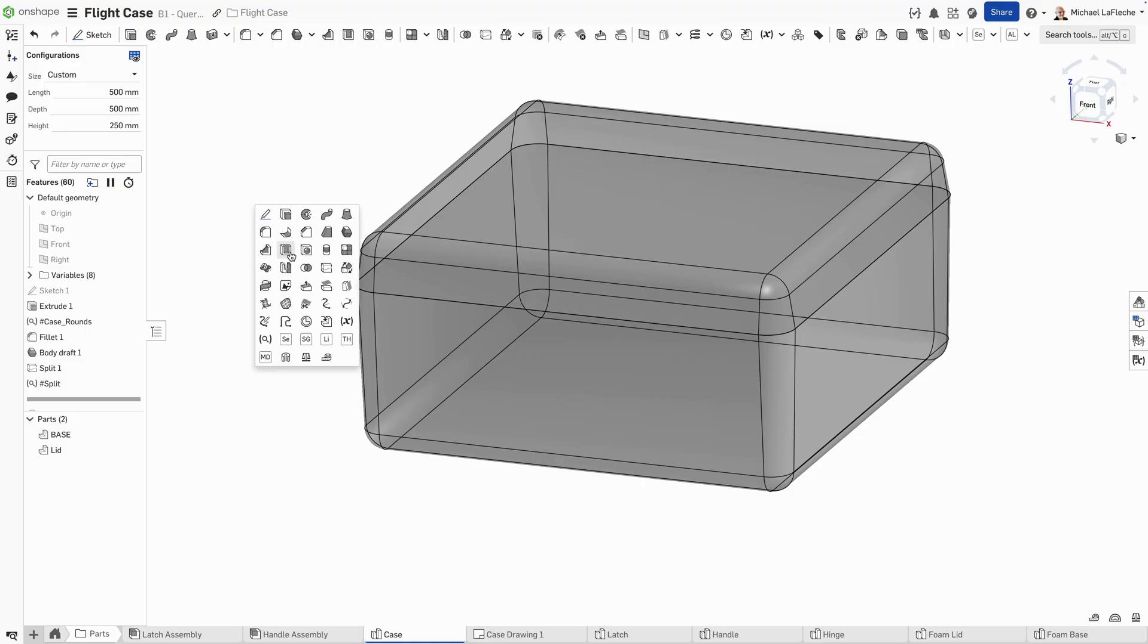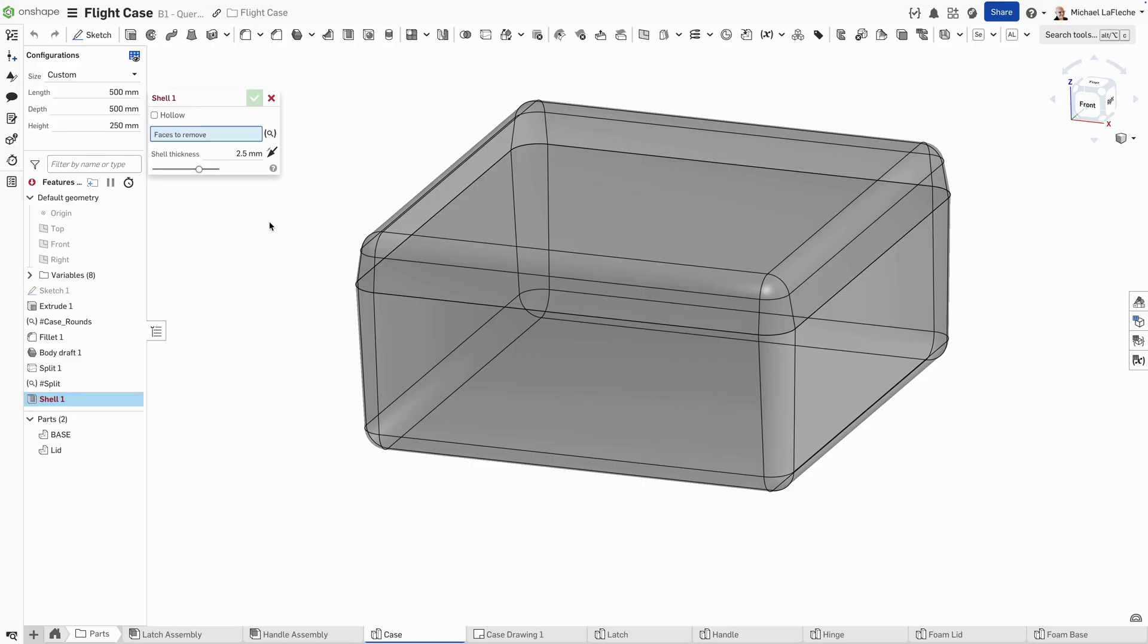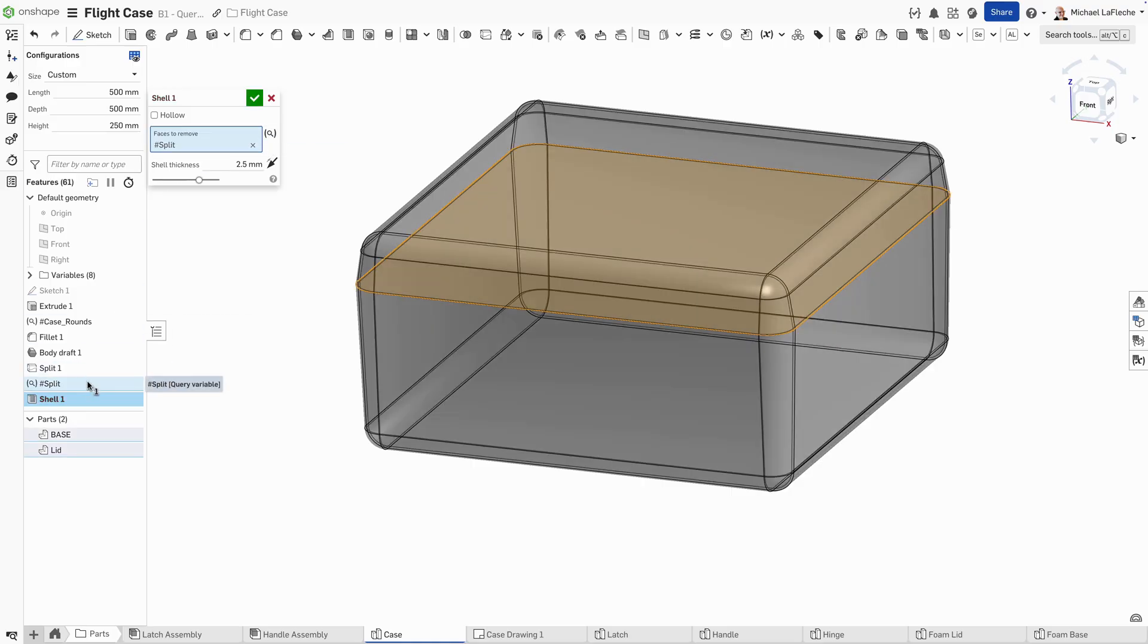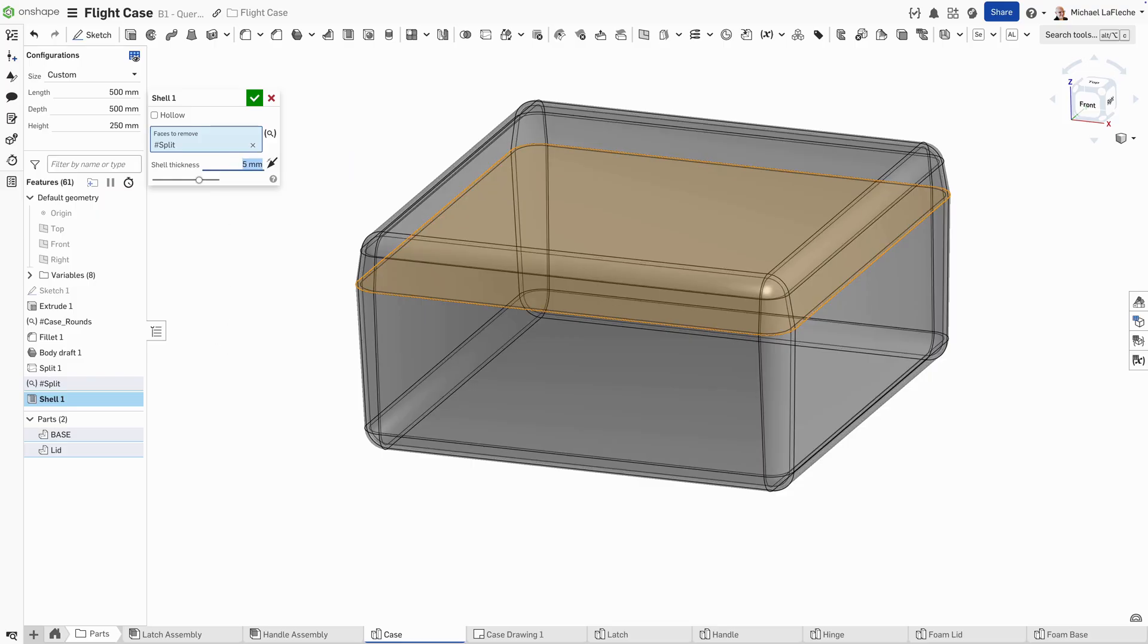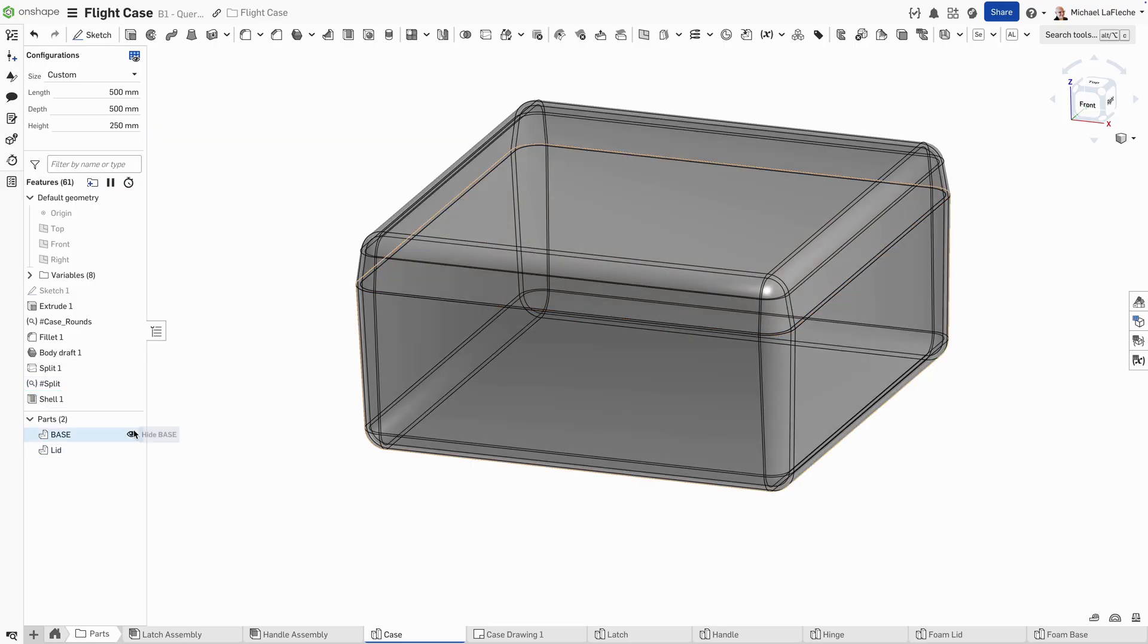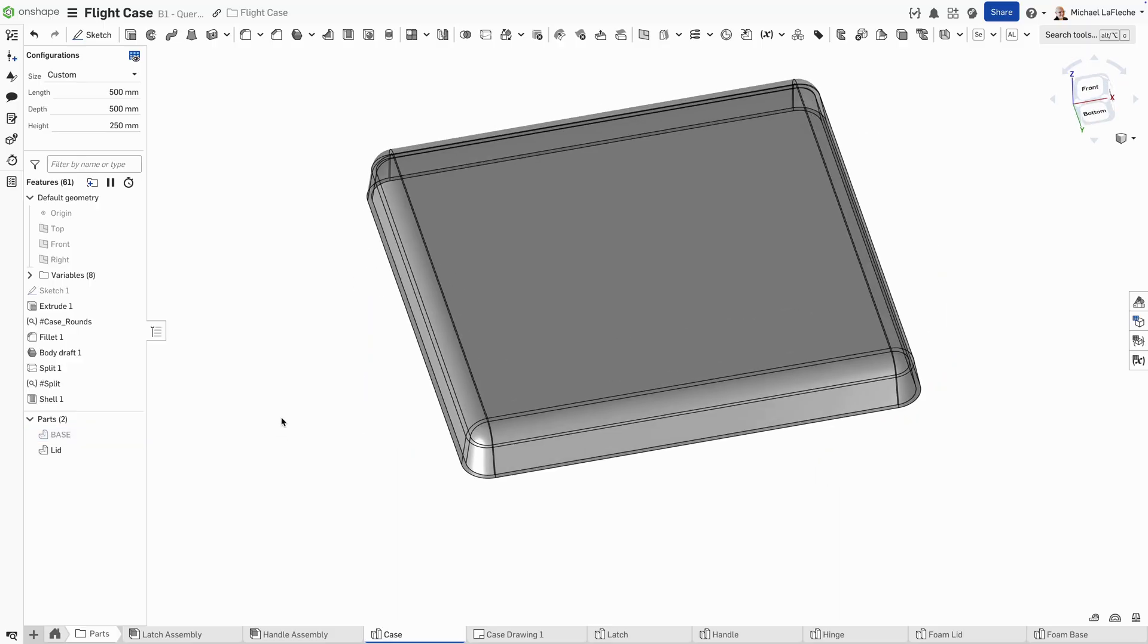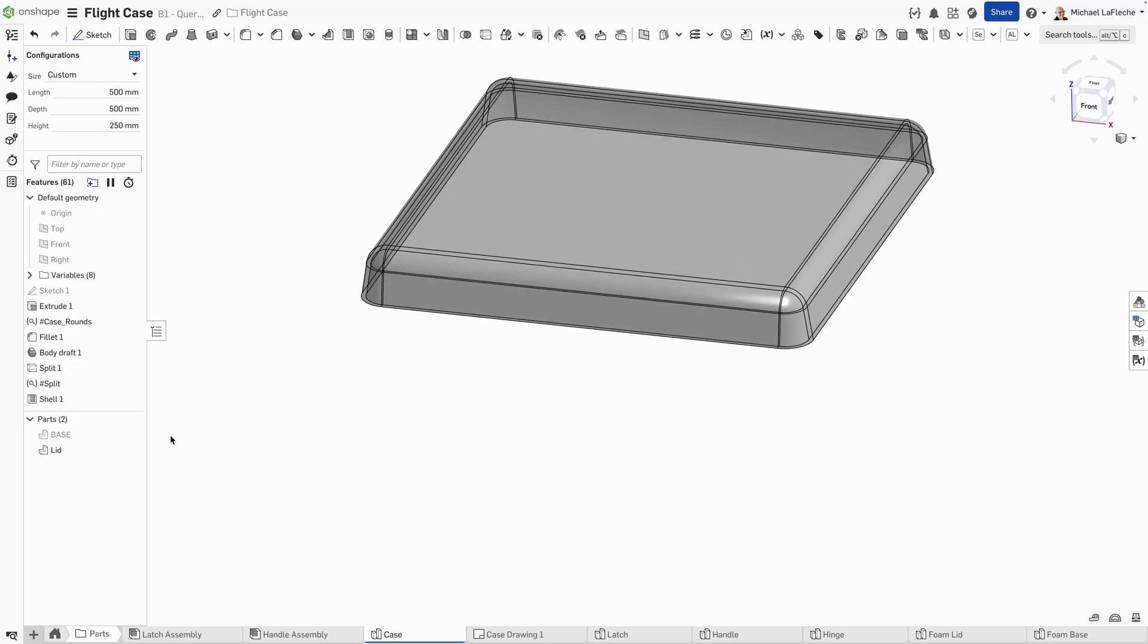And then when you go ahead and create the shell, all you have to do is either select it from the list or even from the tree. You can see that it's shelling both parts with one selection. So that's already a nice quick tip right there.